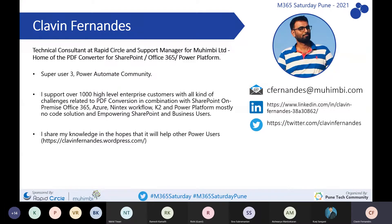For my community, I am a super user for the Power Automate community. I support about 1,000 high-level customers and help them related to PDF conversions. I have also worked with all BPM platforms that integrate with SharePoint. I also share my knowledge on my blog at klavanfernandes.wordpress.com. Feel free to connect with me on LinkedIn and Twitter.